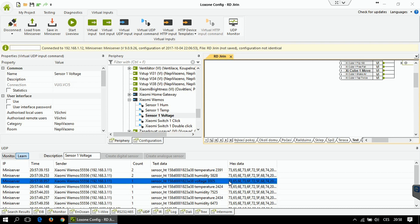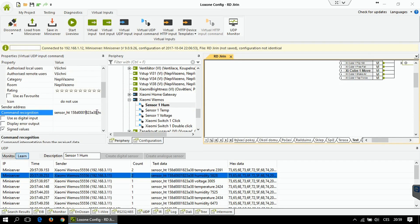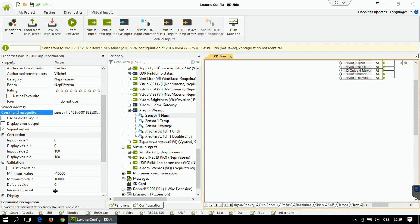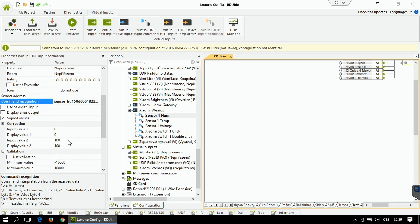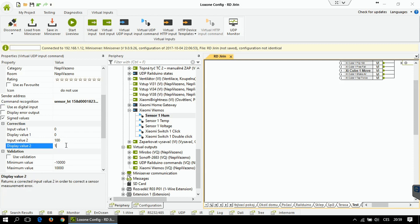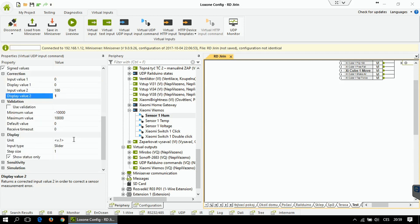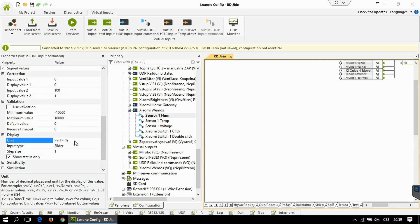First, I have to change the command recognition. The value is the last part of the packet, so I'm going to write backslash V here — when Loxon reads the packet it will know the last part is the value. For humidity, you need to change the display value number 2 like this. This setup means Loxon takes the value and divides it by 100, giving the correct value. You can also define the unit for humidity as percent, and use two decimals to display the value correctly.